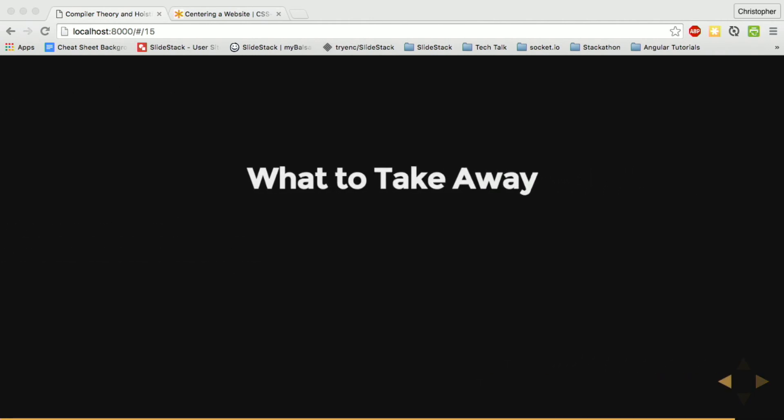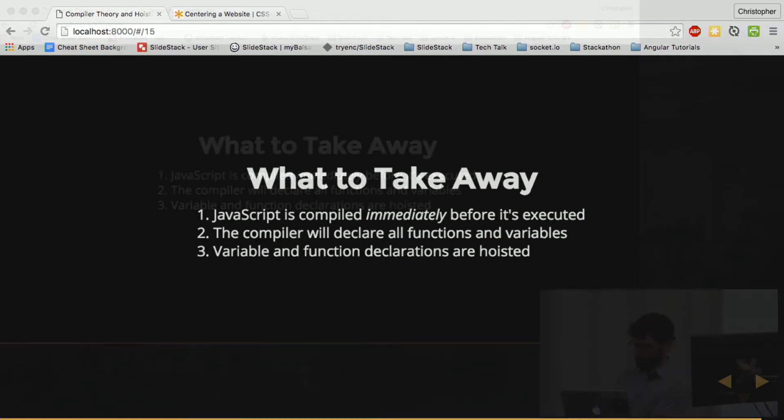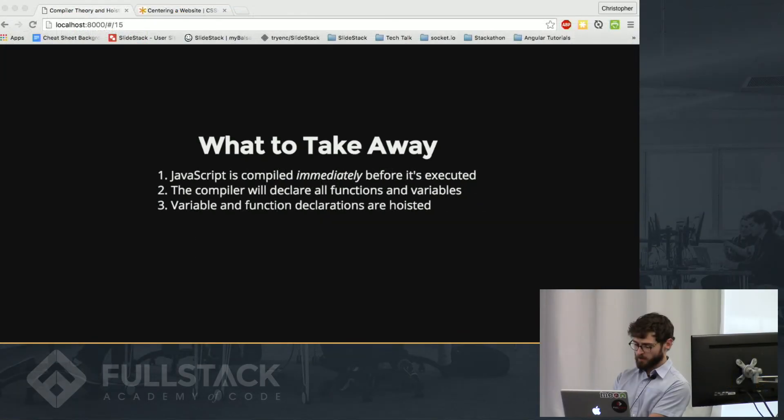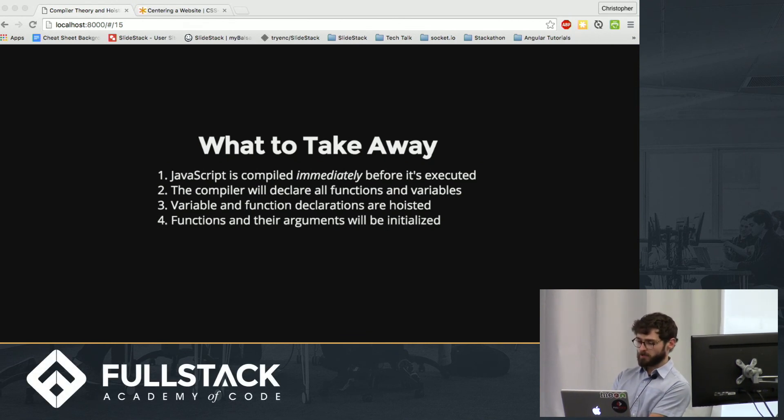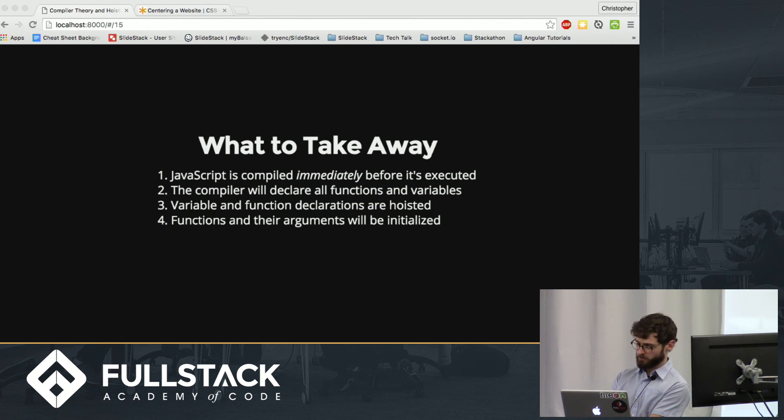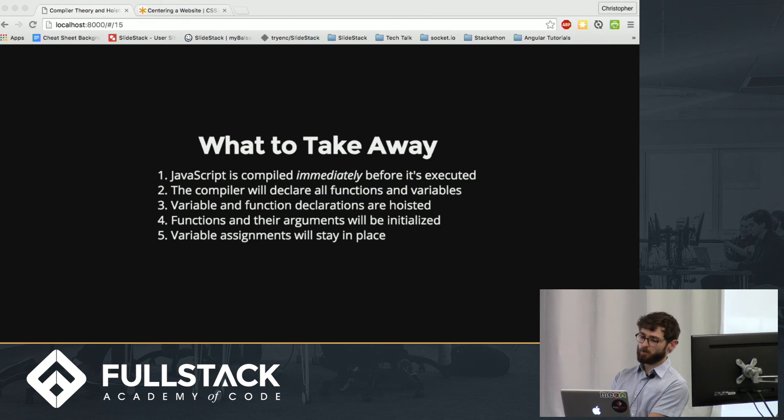So what to take away from all this? JavaScript is compiled immediately before it's executed. The compiler will declare all functions and variables. The compiler will hoist all function and variable declarations. The compiler will initialize all arguments for a function and the function itself. And finally, variable assignments will stay in place where they are.